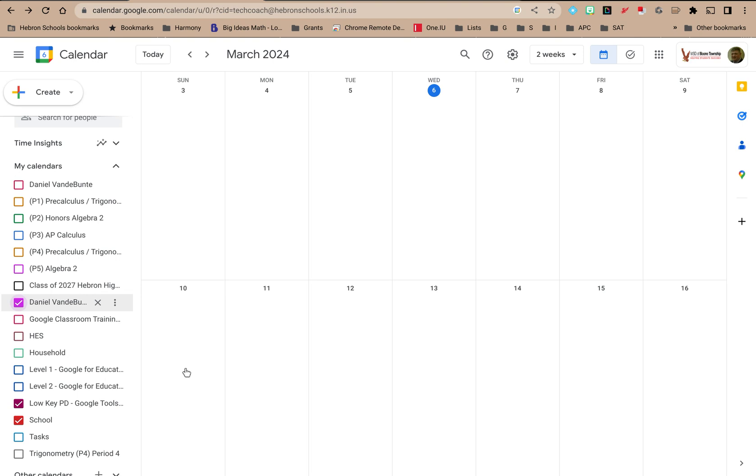But if you have a lot of calendars and a lot of different events that you're looking at, and you're the type of person who likes to color code things so that you can quickly recognize visually where an event would need to get categorized or maybe prioritized, you can color code the events and your calendars on Google Calendar.